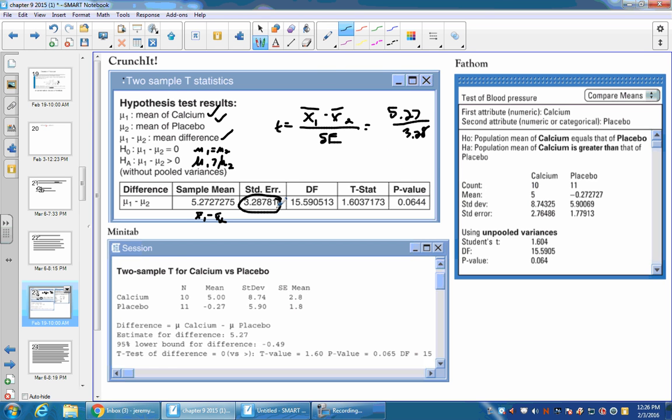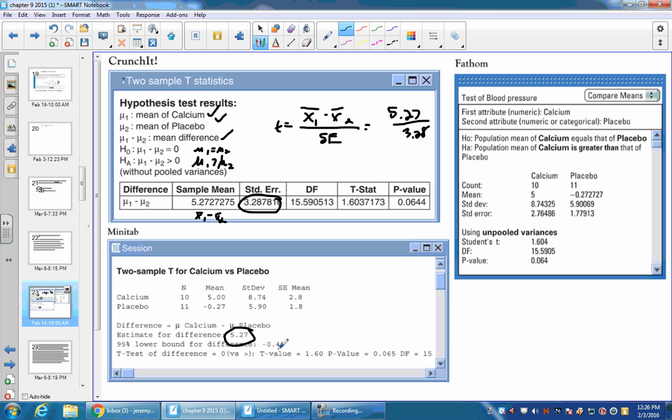So that's Crunchit. Minitab gives you n values, gives you a mean for each sample, gives you a standard deviation for each sample, and gives you the standard error for the means. And then down here, it computes the difference, the 5.27, same as here. We don't talk about that quite yet. But then you have a t-value of 1.6 and a p-value. And then this tells us that the degree of freedom that they used was 15.